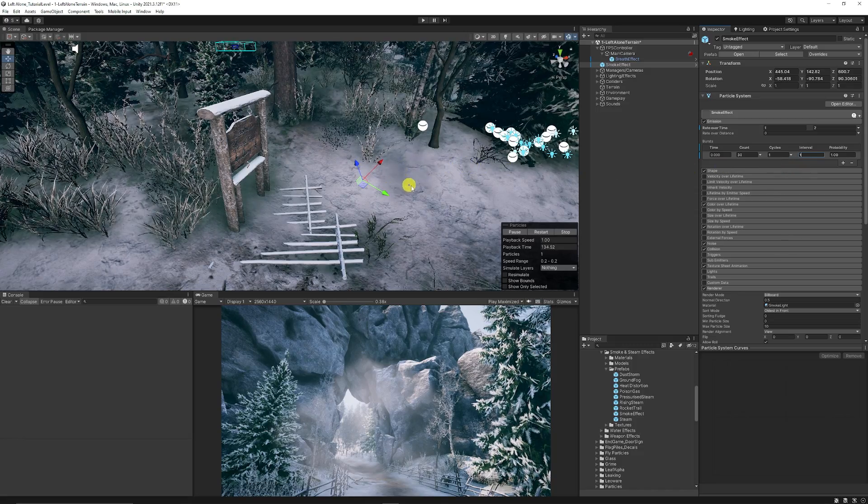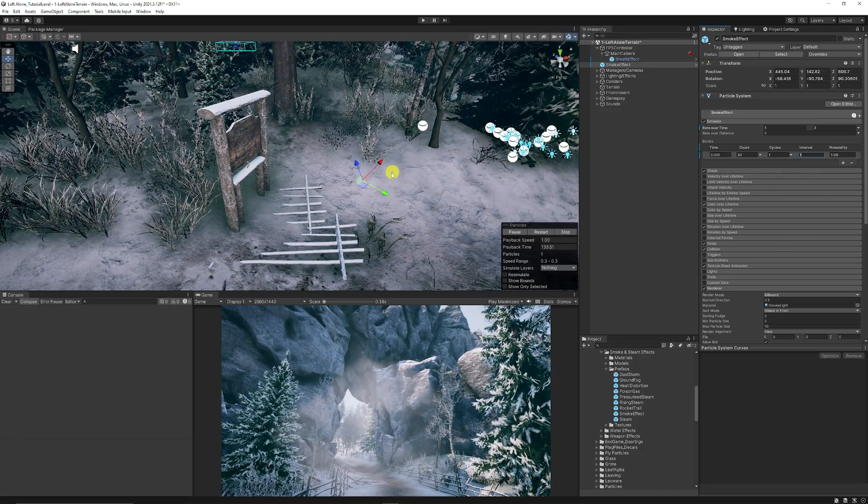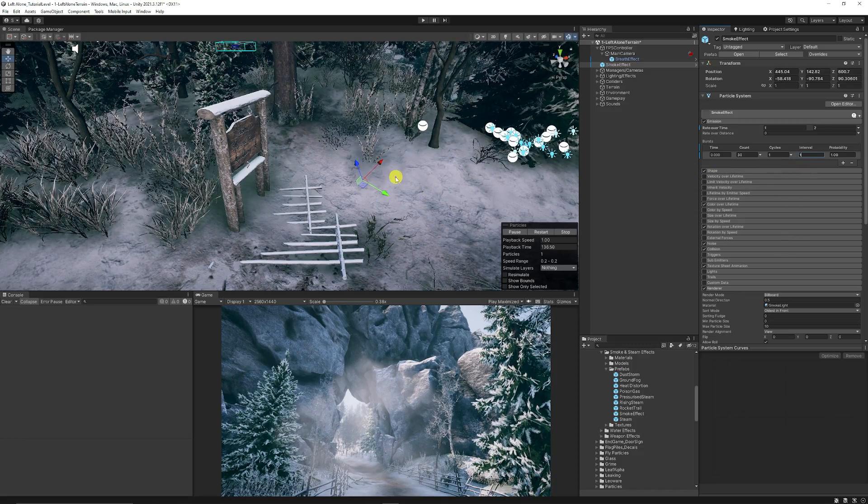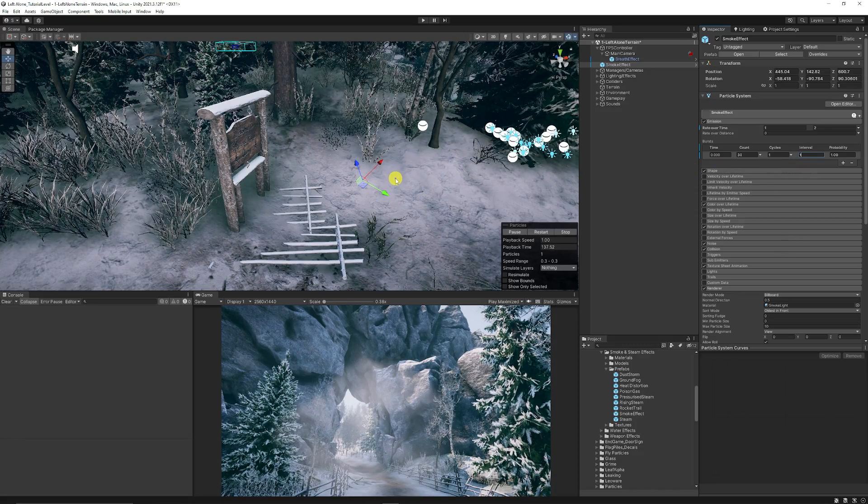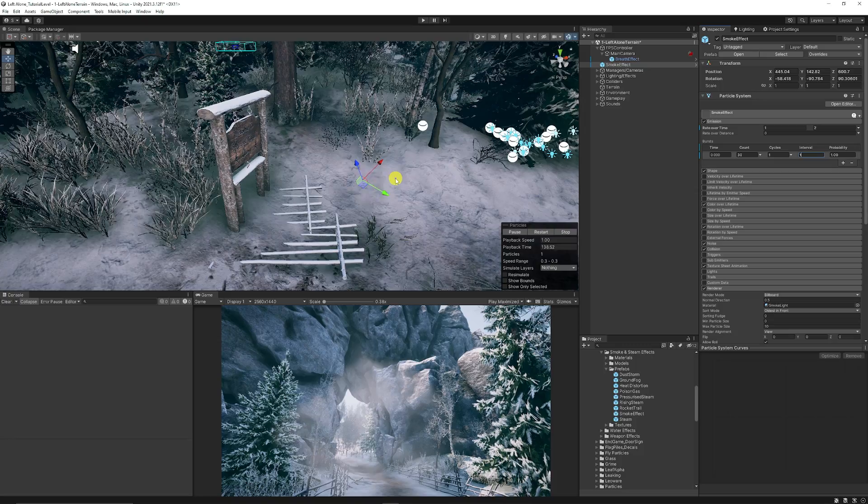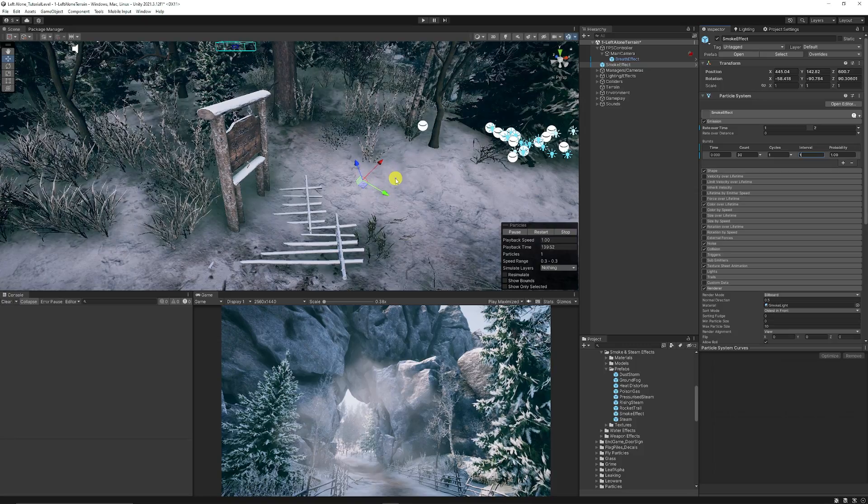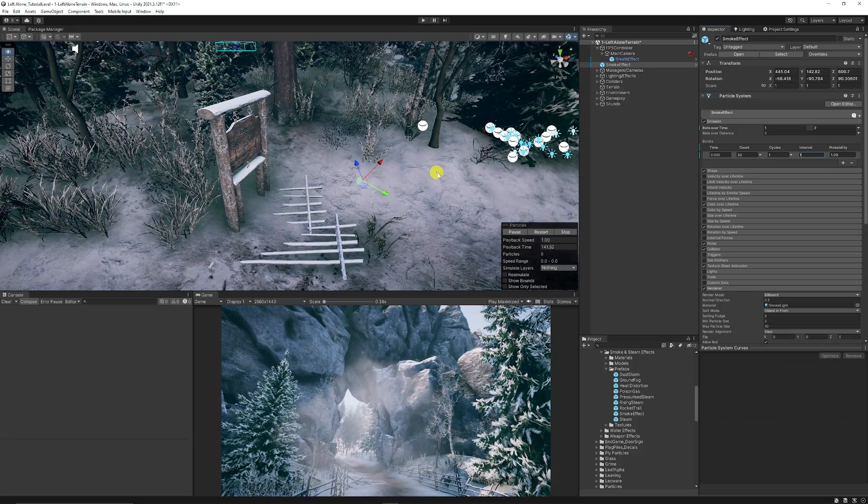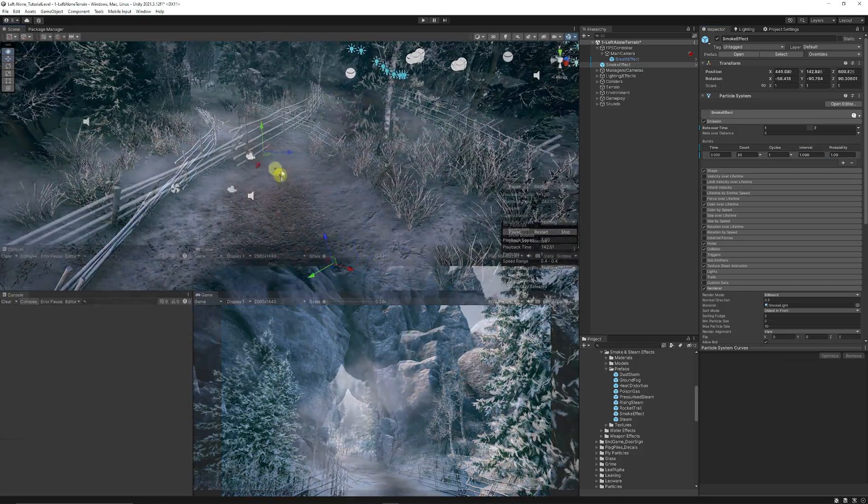Then what I want to do is add one burst and set the interval to a value of one. Already you can see the effect that we're starting to get because it just does the one interval with the one effect that we want to produce.